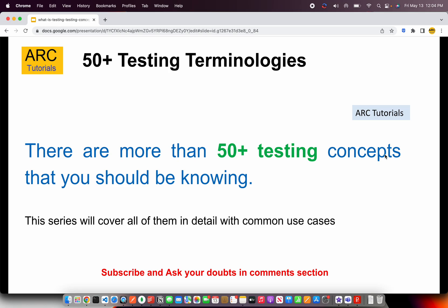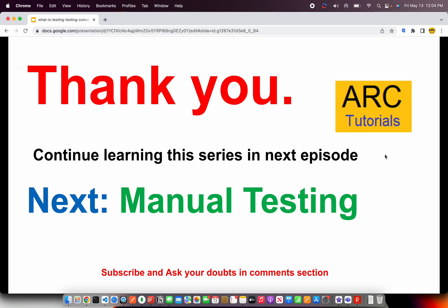In the next episode, we'll talk about manual testing — the career options, how to grow, what to learn, and what skillsets are required to get into manual testing. I hope you will find the series helpful and useful for learning and growing your career. Please subscribe to my channel so you get notified when I publish new videos, and follow this series. Thank you so much for joining — see you in the next episode.